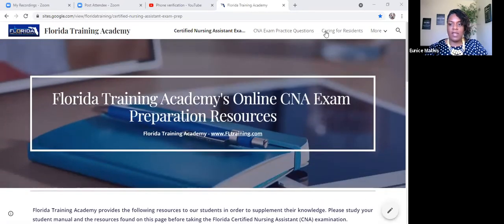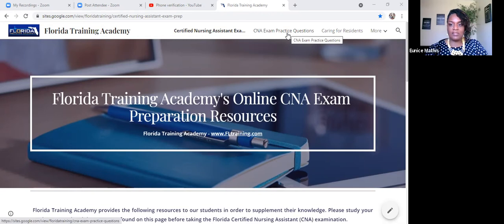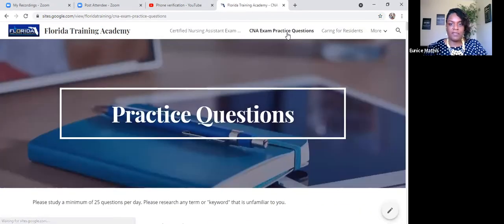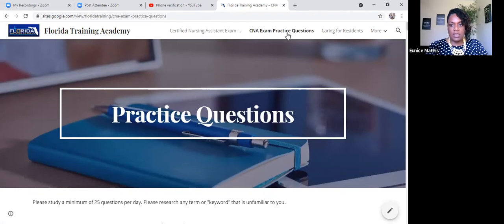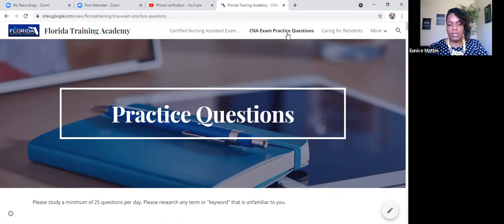If you're on your smart device such as your cell phone, when you go to the right-hand corner, there should be more tabs. The first tab we're going to click on is going to be the CNA exam practice questions. We do not know the exact questions that are on the Florida CNA exam database, but our students who have practiced our questions and studied key words and medical terminology, they breeze through the written examination.